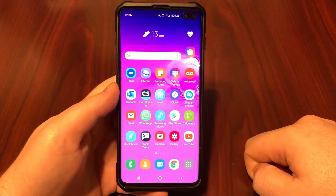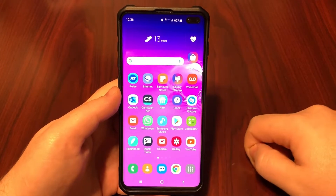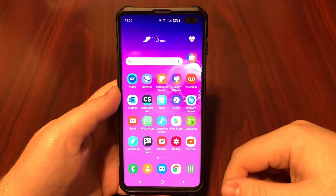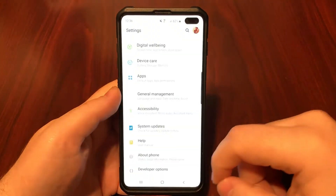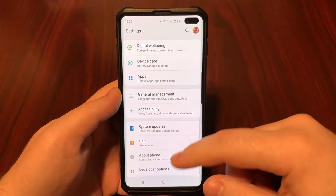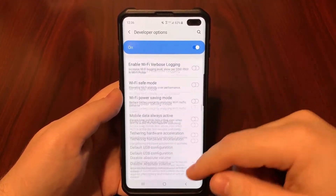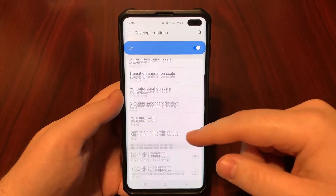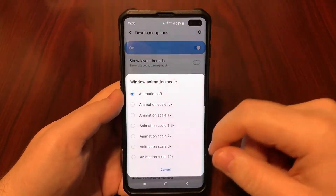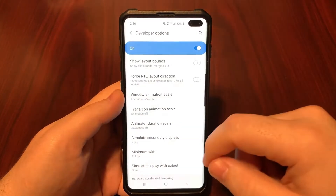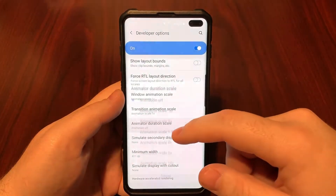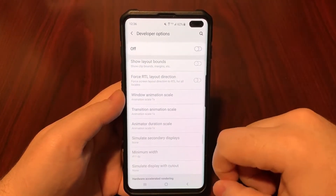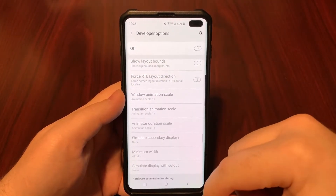I hope you guys enjoyed this and I hope it helps you out. You can always reverse all the settings by going back into Settings, going back into Developer Options, scrolling down to the Window Animations, and turning them back on. You can also turn off Developer Mode entirely.